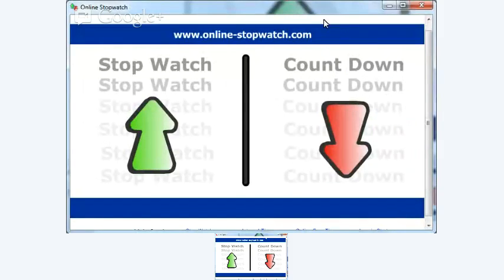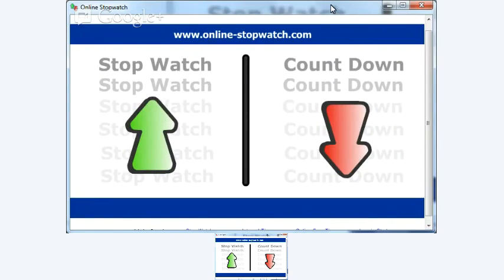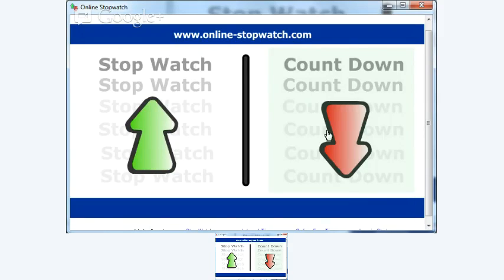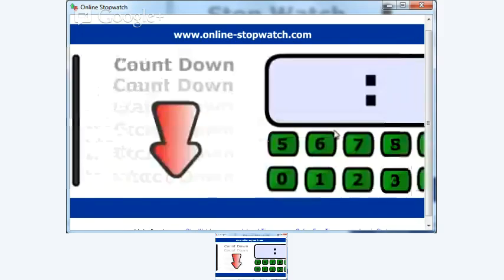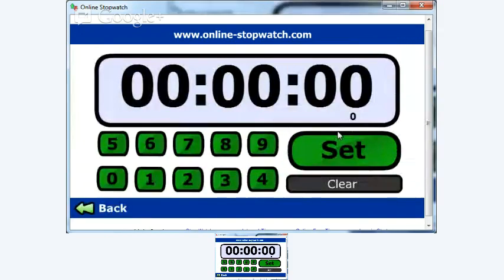So we can use onlinestopwatch.com and have this set up already. The most sensible thing is to let your viewers know that you've got a break coming up.